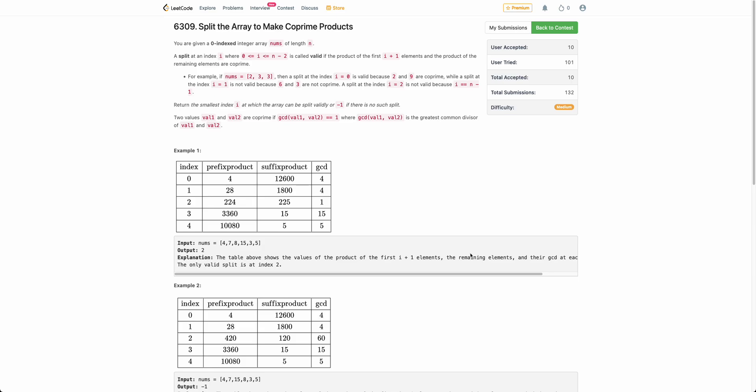Hello everyone, welcome back. In this video we will be discussing about the third problem of today's weekly contest: Split the Array to Make Coprime Products.